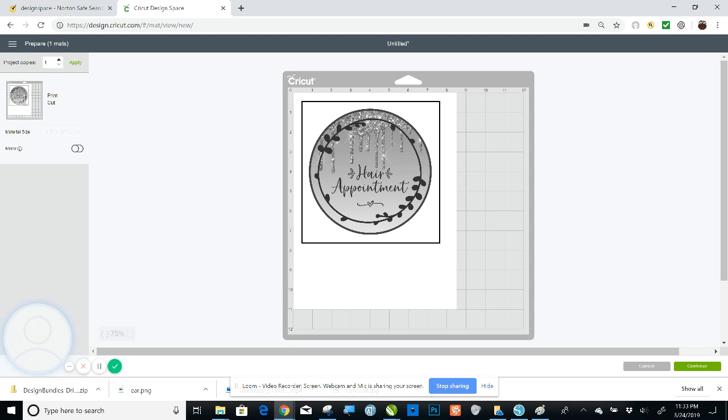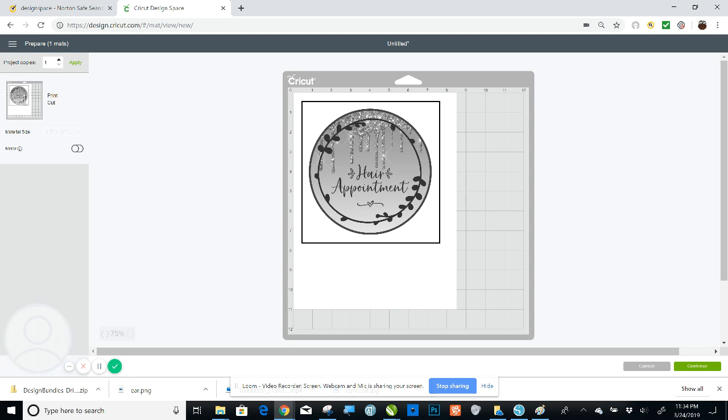And then your machine will already be ready to accept it. And then when you load that mat into your machine with your printed image on it, these lines right here, those are registration lines. Your machine will read those registration lines. And it'll know exactly where you want it to cut. So what it's going to do is it's just going to cut the very outside circle of your image. And then you'll have your printed sticker. Your print then cut sticker. Because again, you printed it on your printer. And then you loaded it into your machine. And the machine knew. It read these registration marks. And it knew that you only wanted it to cut this very outside circle.